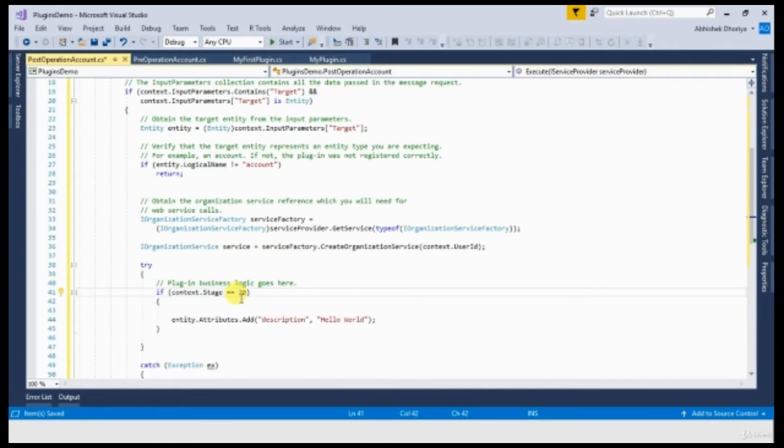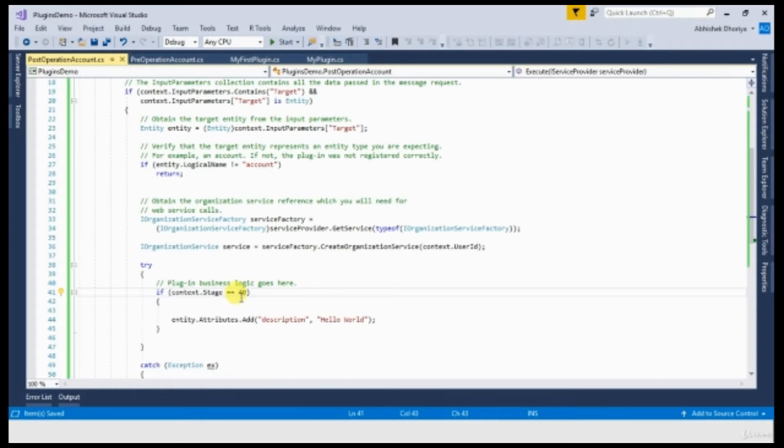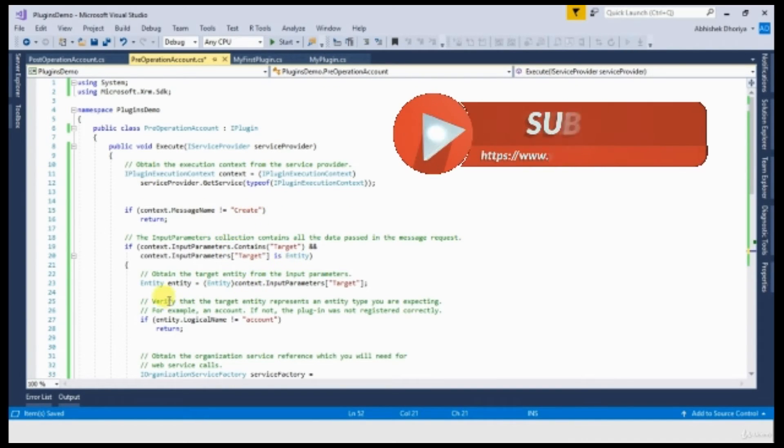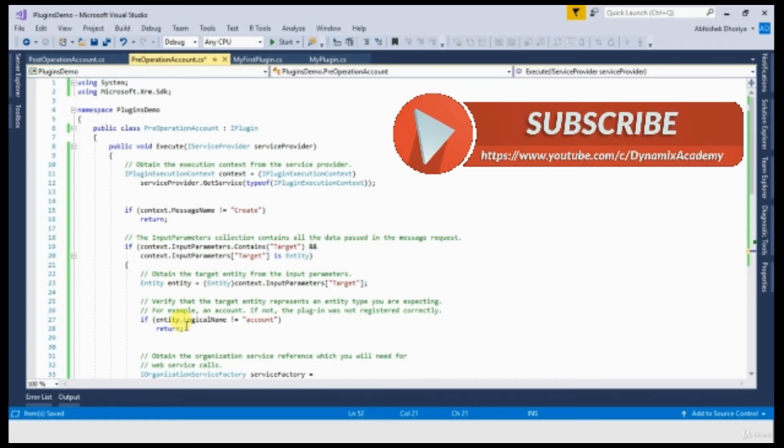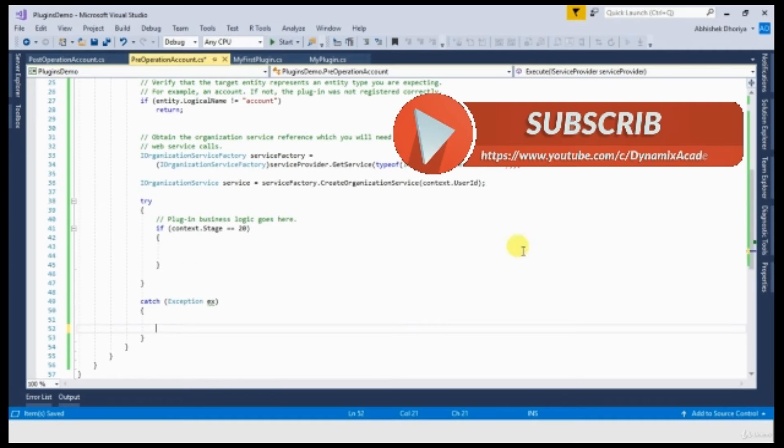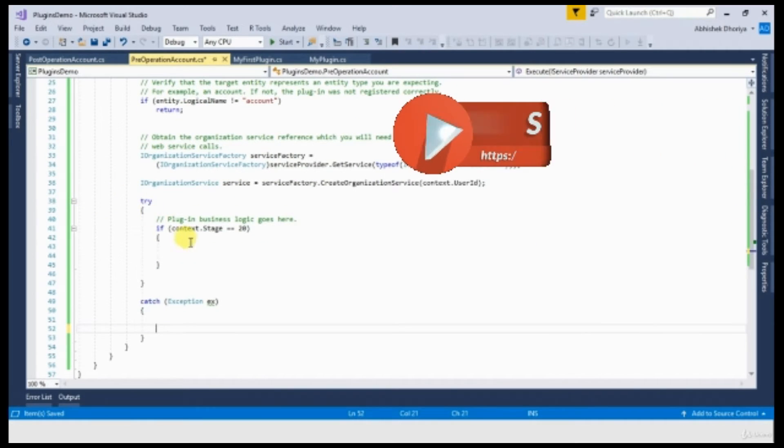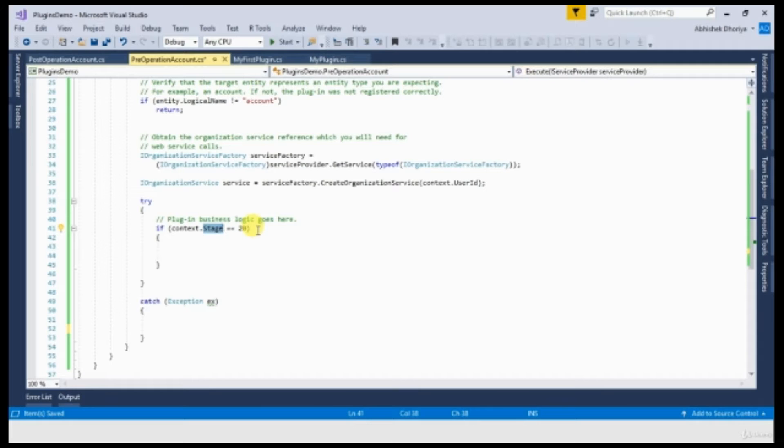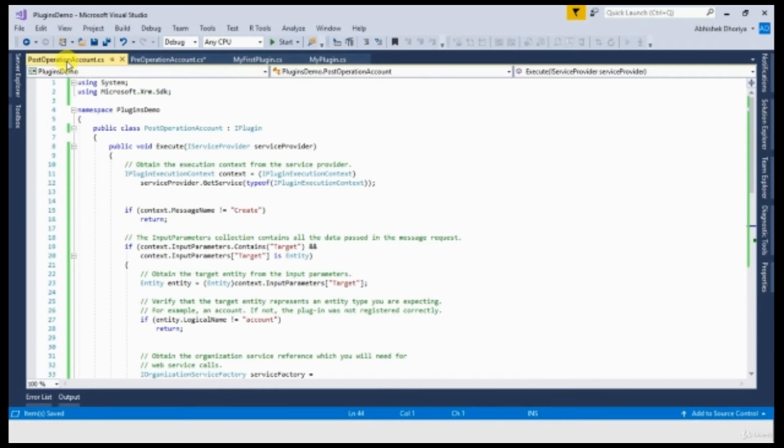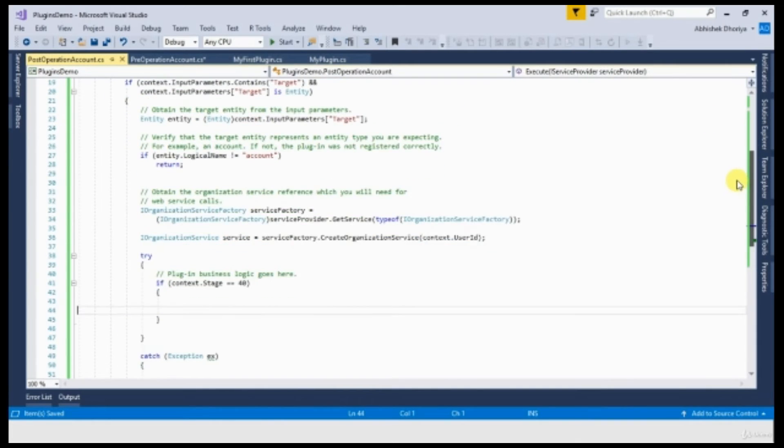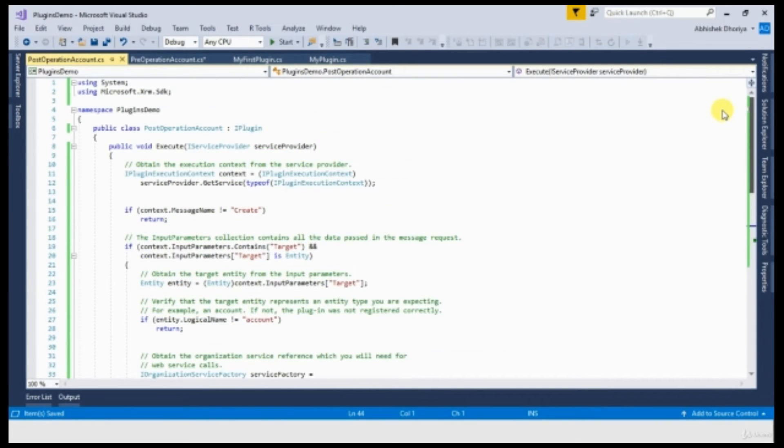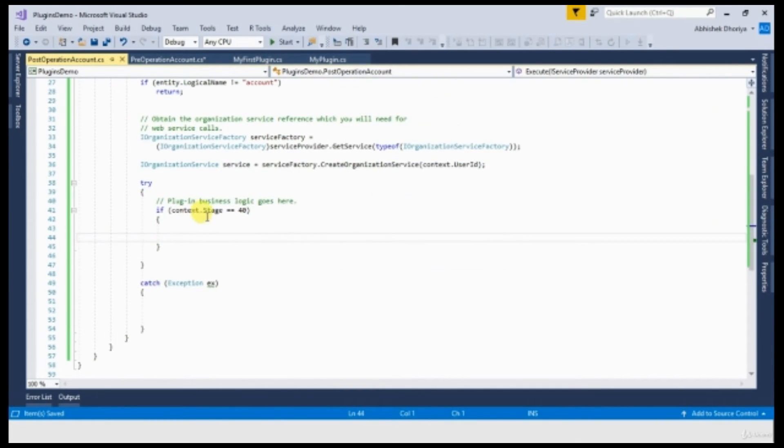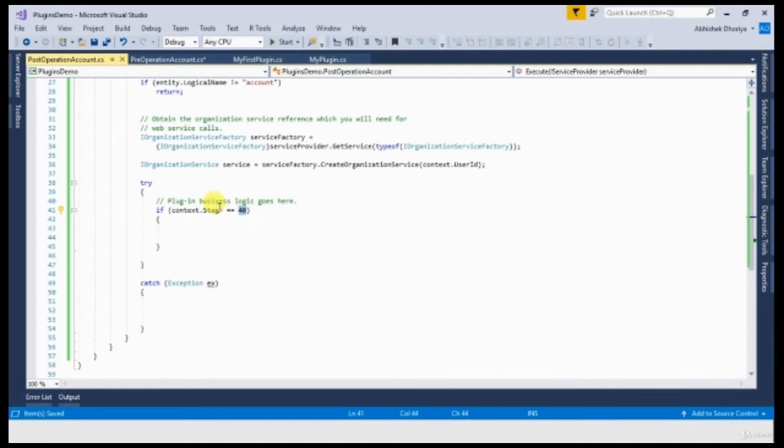Stage is 40. Getting the context on create message. My target is of account. I am getting the service object. And in this case, my stage is 20, that is pre-operation stage. And in the post-operation account class, everything remains same except my stage is 40.